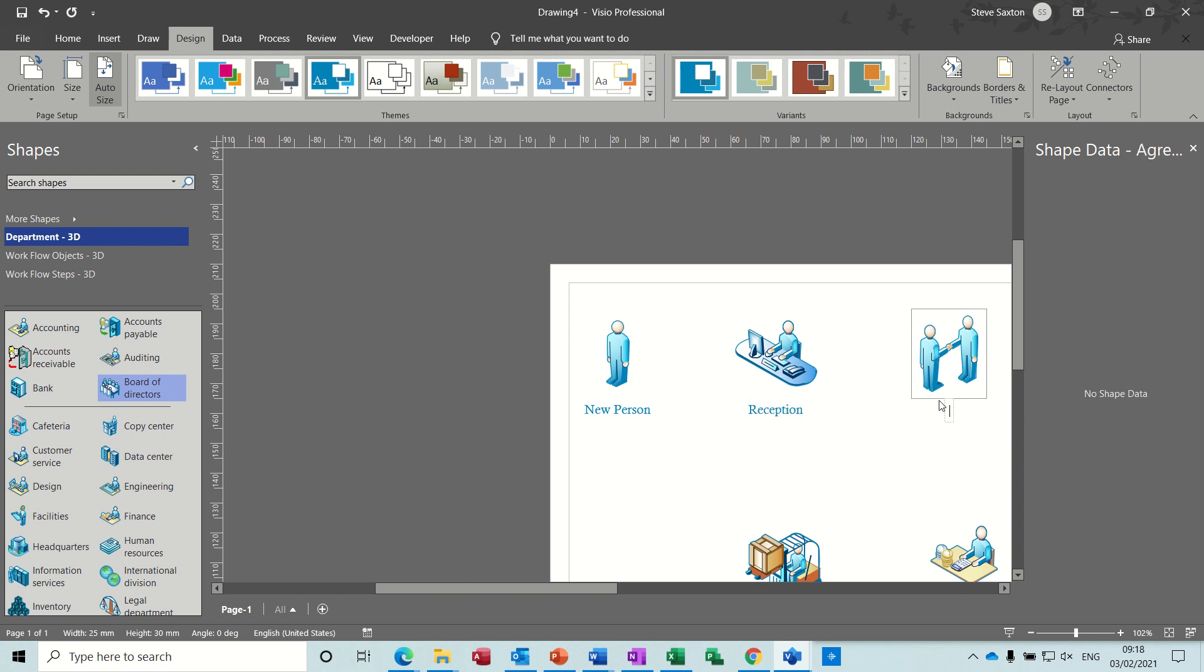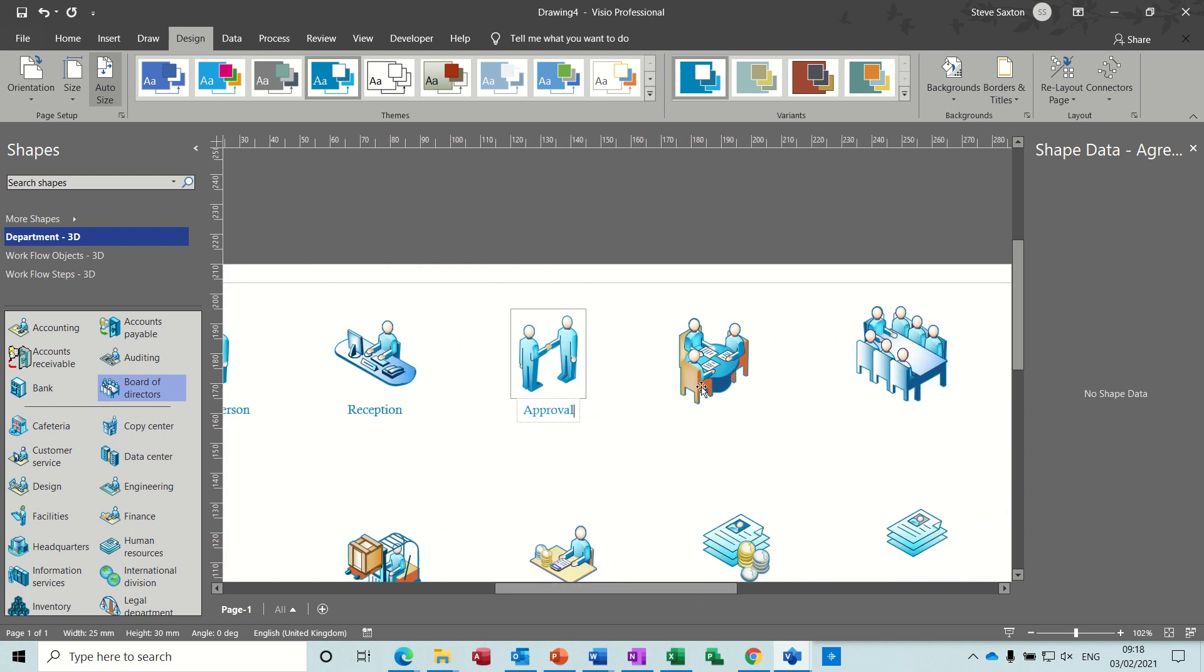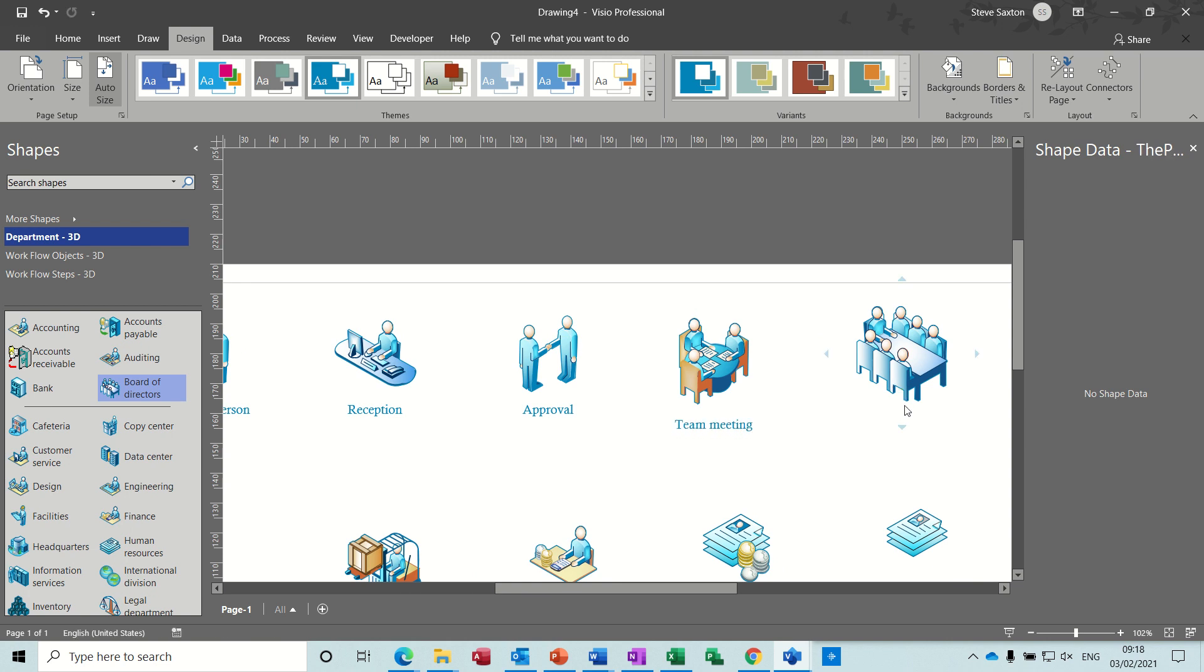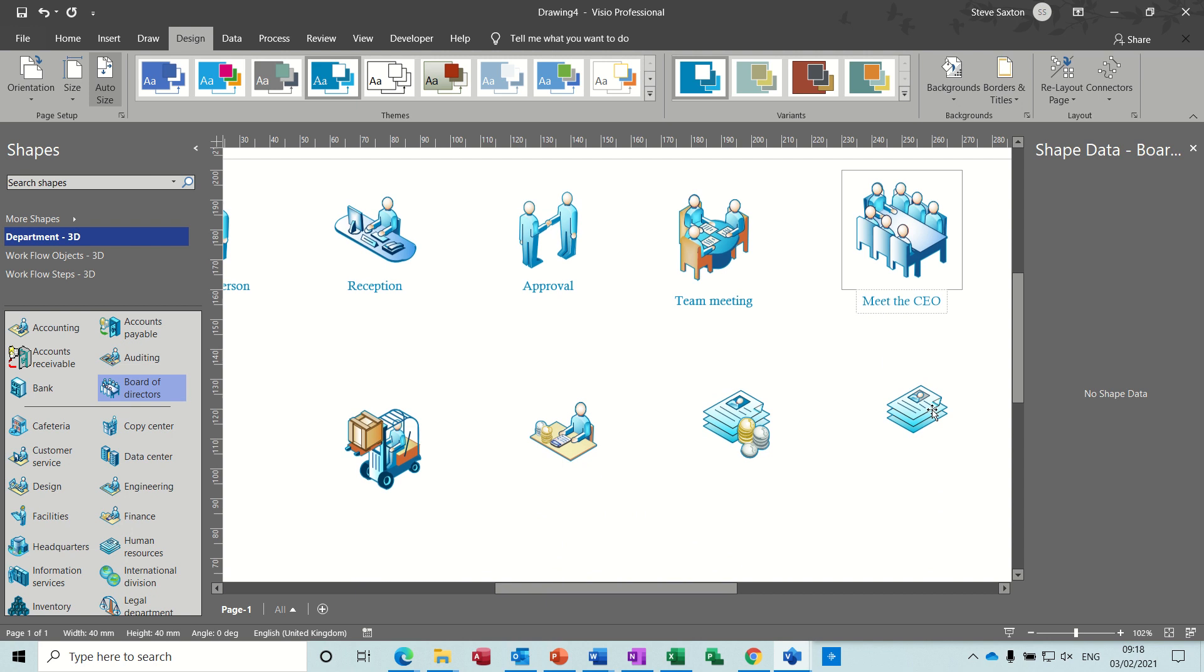This is the approval status or stage. Team meeting. And then meet the board of directors or meet the boss. I'll put the CEO. HR.